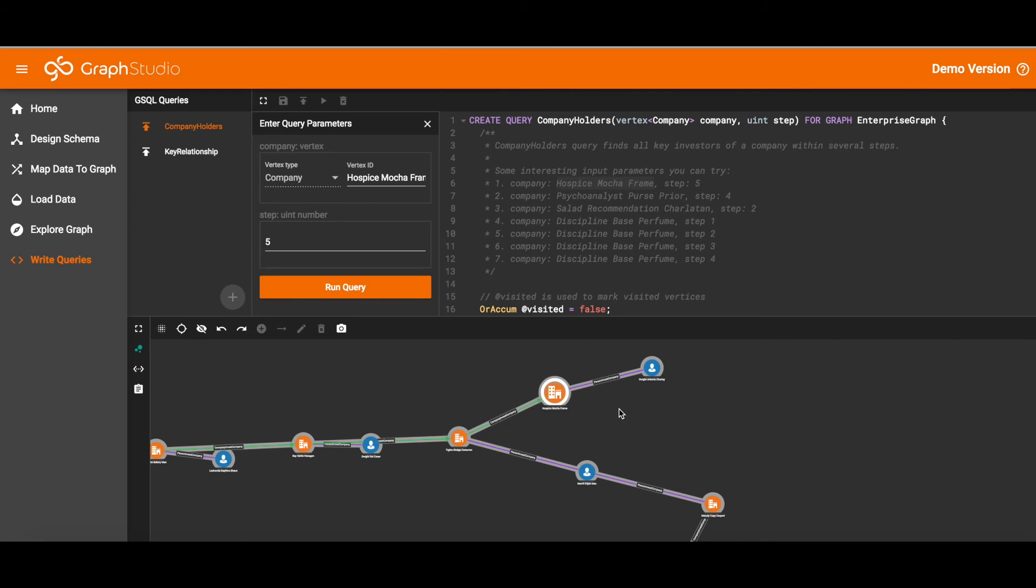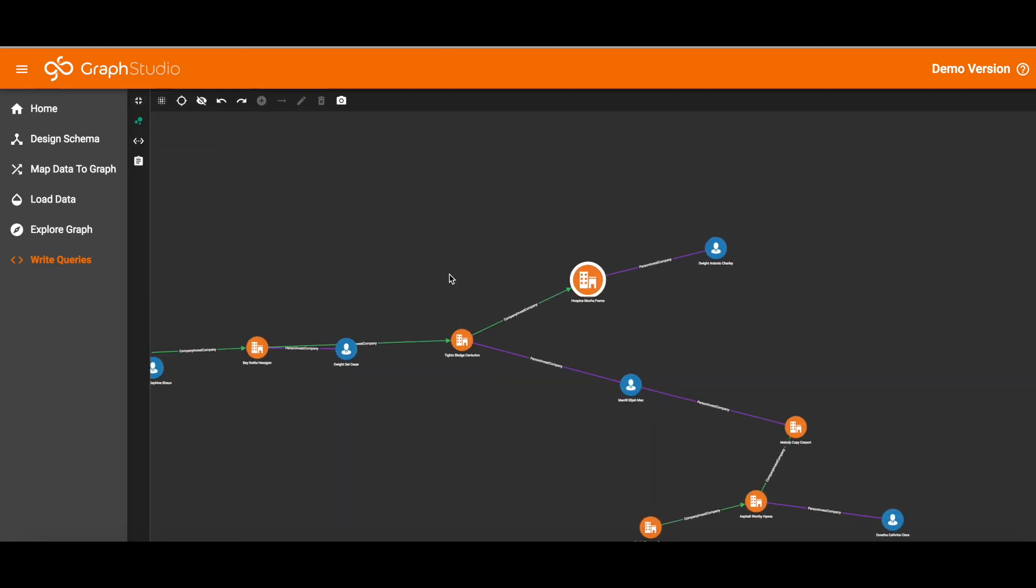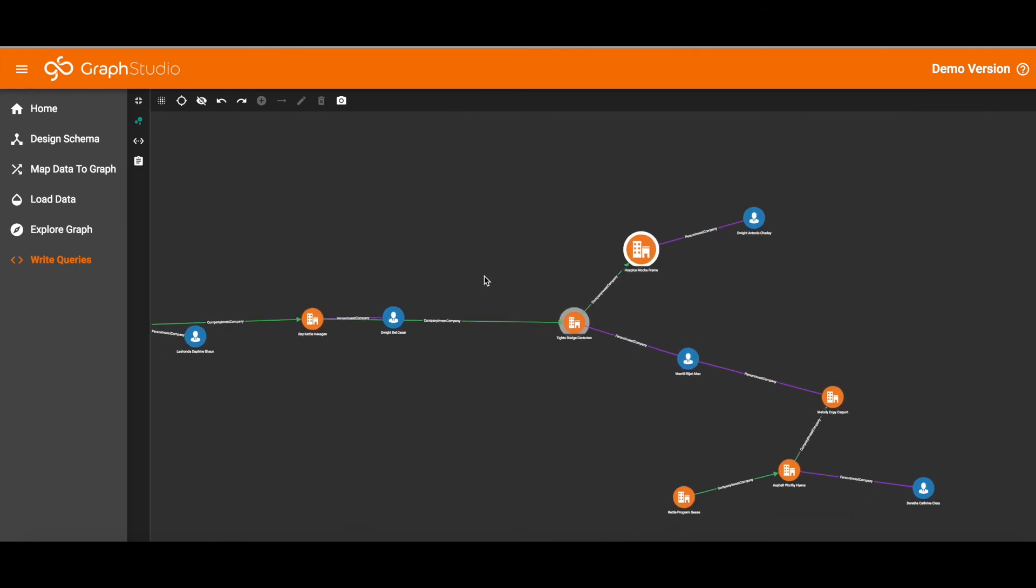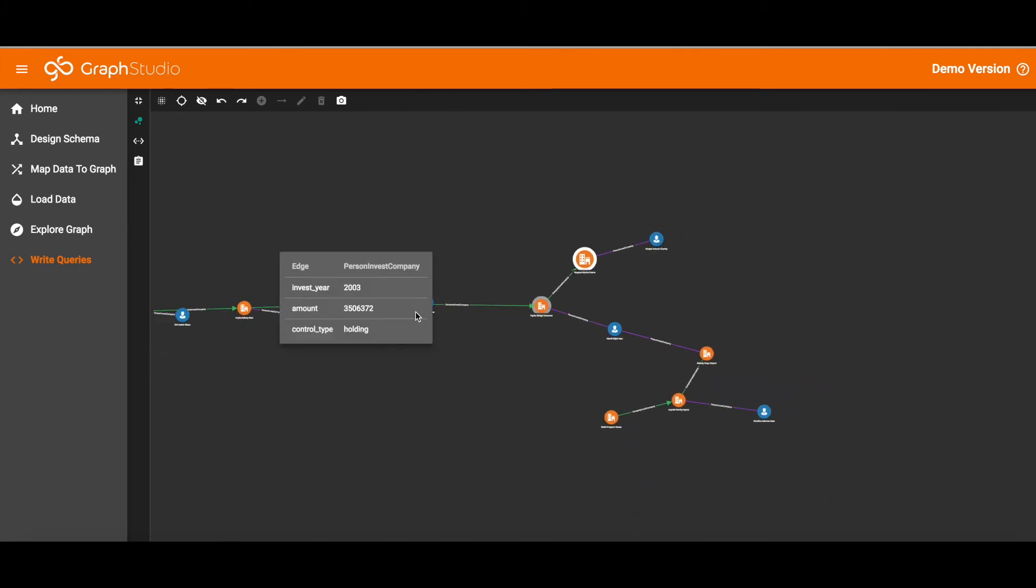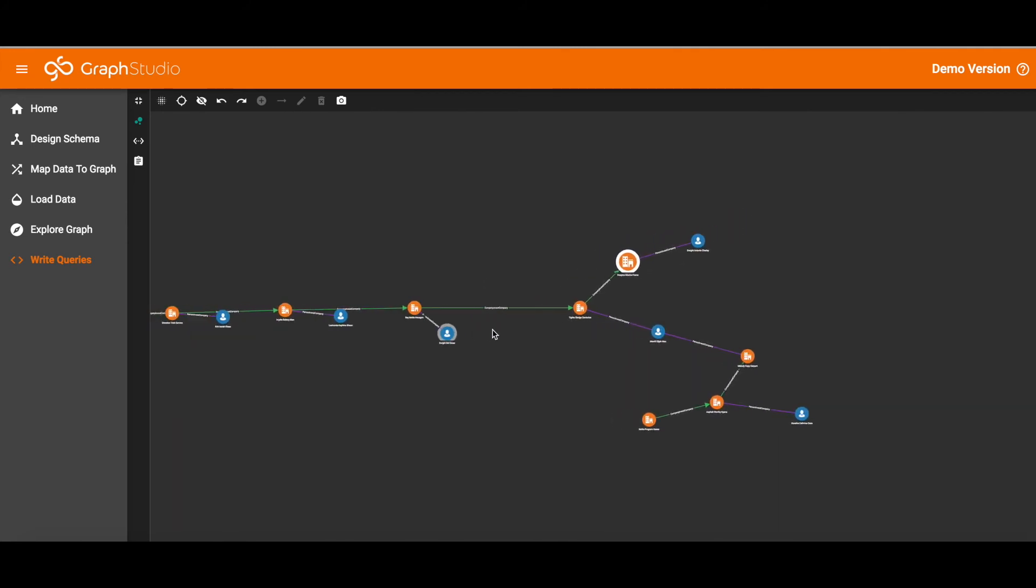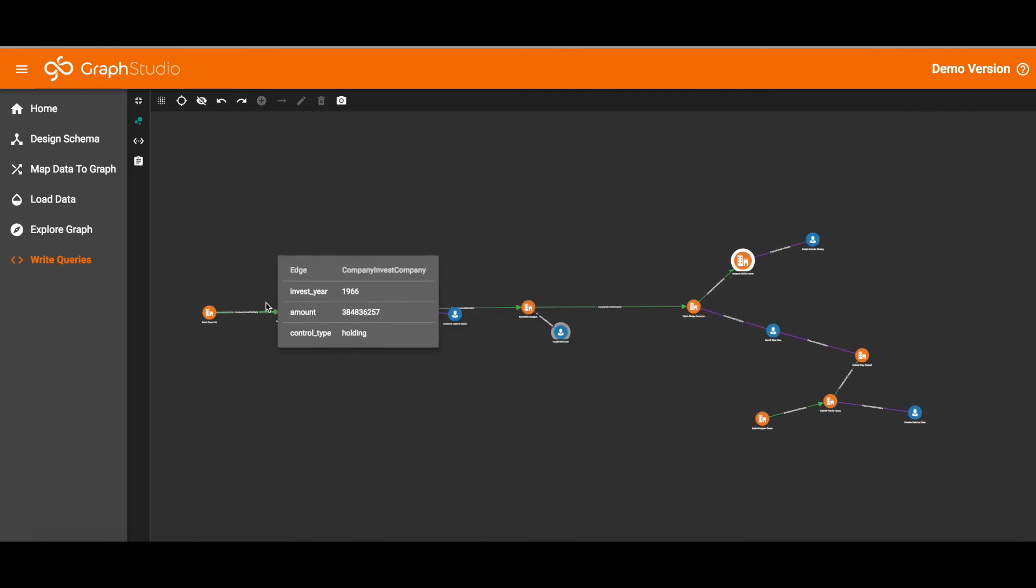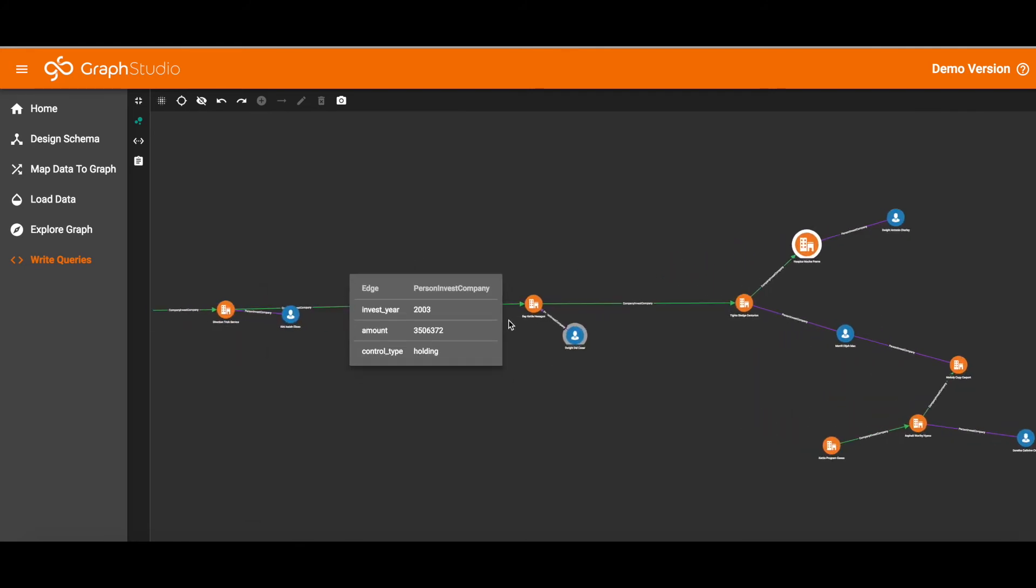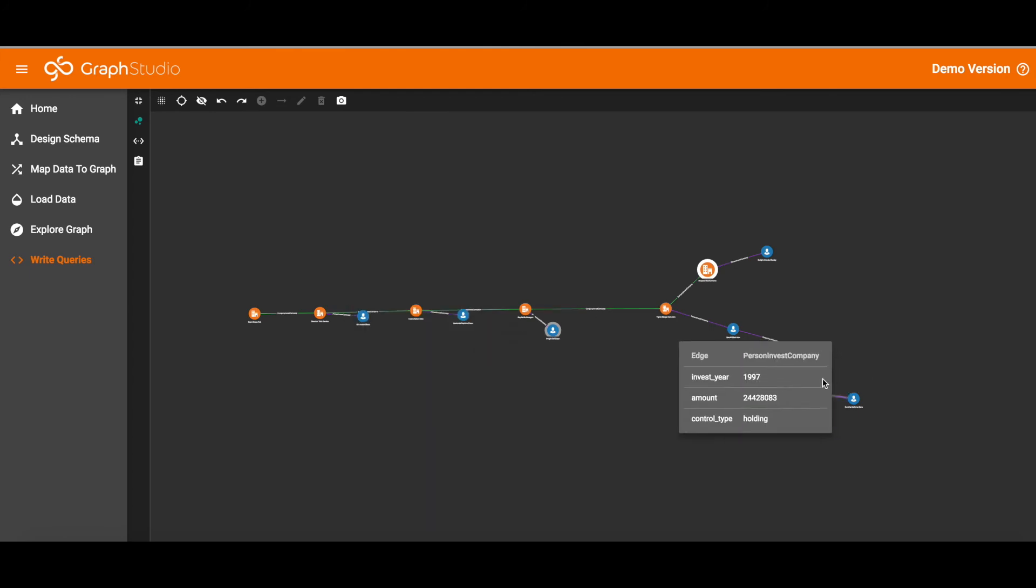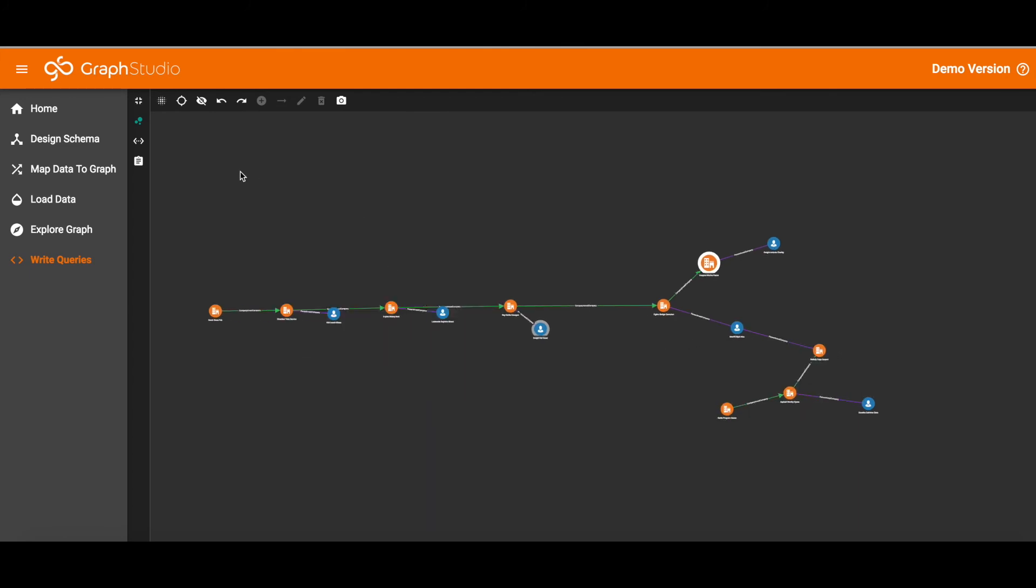Companies that own a piece of another company. And if we shift over to the far left we see the chain of that far company on the left owns a bit of the one next to it which owns some of the one next to it and so on up to a depth of 5 as we specified. So that is the Company Holders query.